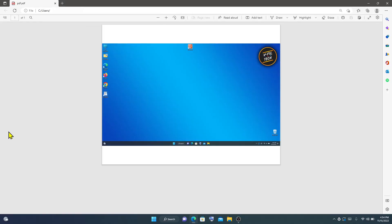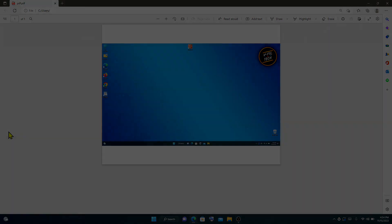That's how you can convert a screenshot into PDF in Windows 11. Thank you for watching. I'll see you next time.